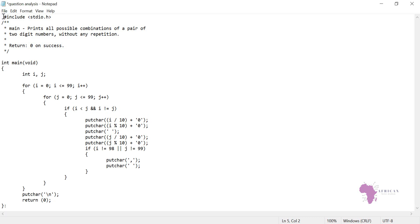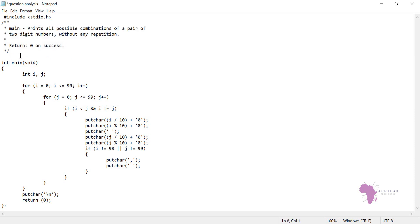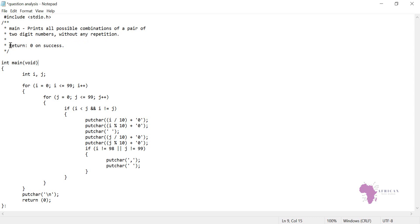Let me explain before I copy. Remember this is how we do our comment section. We have the main which should be equal. Then print all possible combinations of a pair of two digit numbers without any repetition. Then we have a return, that is return zero on success. If we have an executable file successfully, then it means we are returning zero.